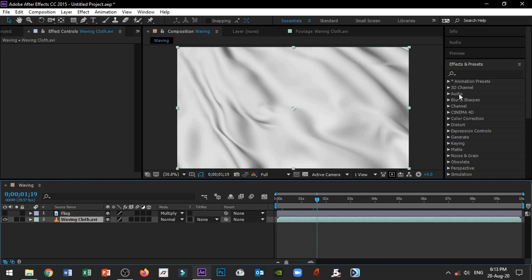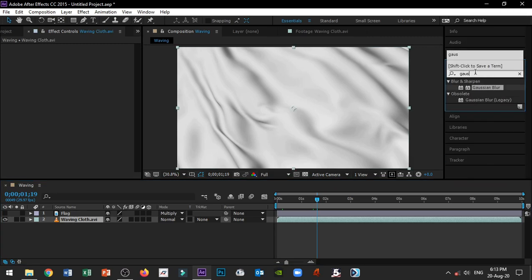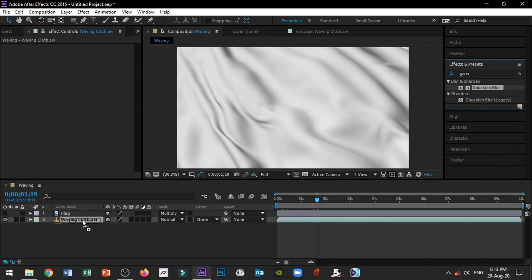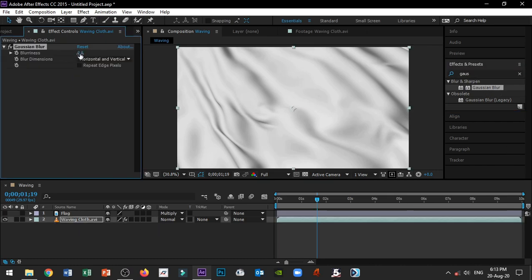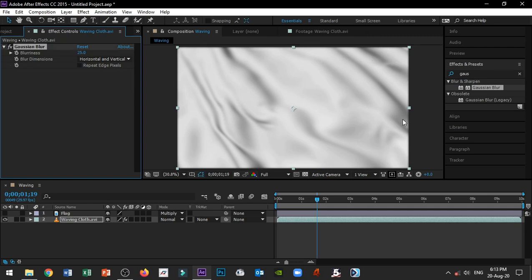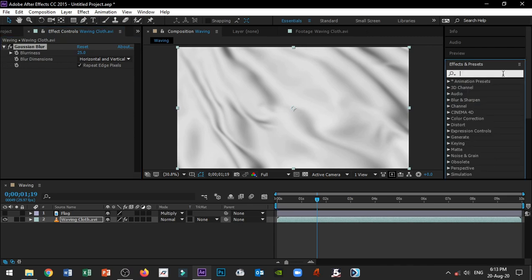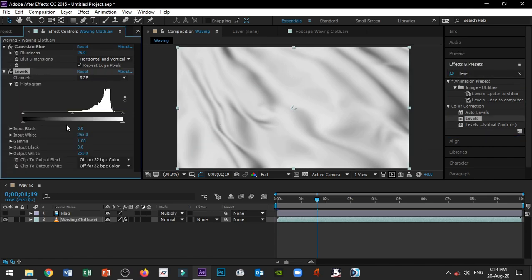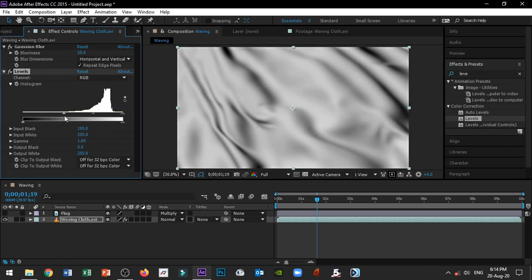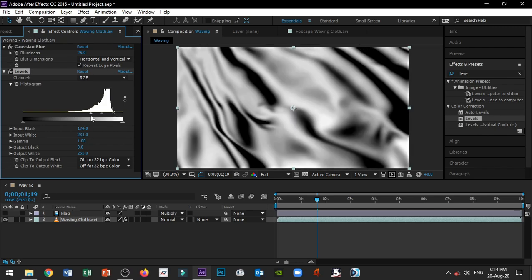On the waving cloth layer, go to Effects and Presets and apply a Gaussian Blur. Set the blurriness to 25. Then enable Repeat Edge Pixels. After that, add a Levels effect and adjust the shadows using the white level and black level.